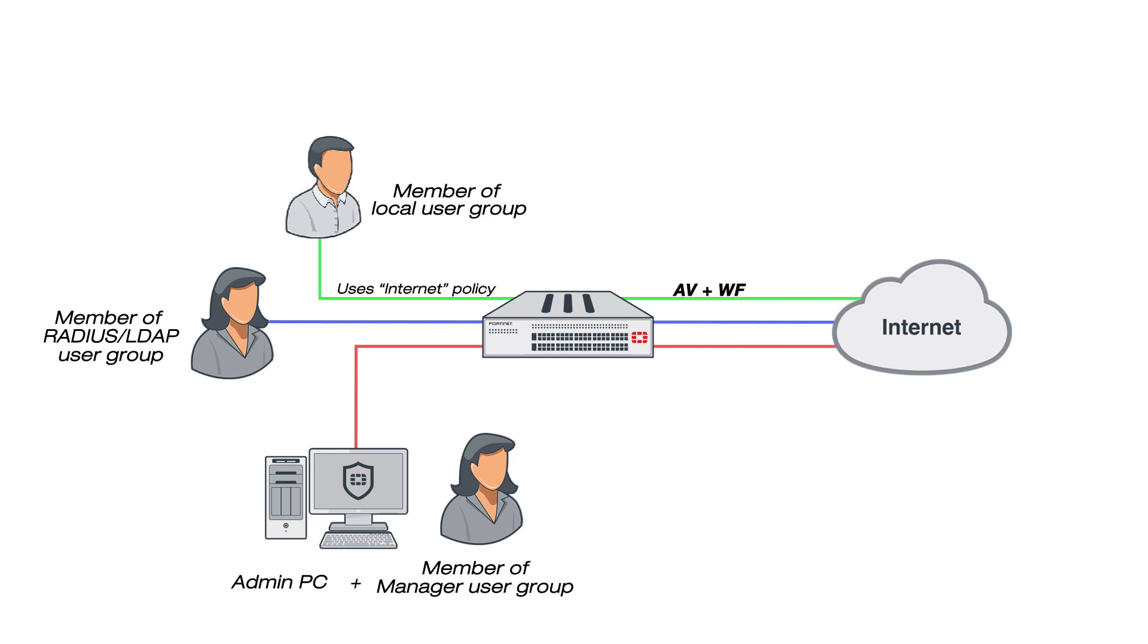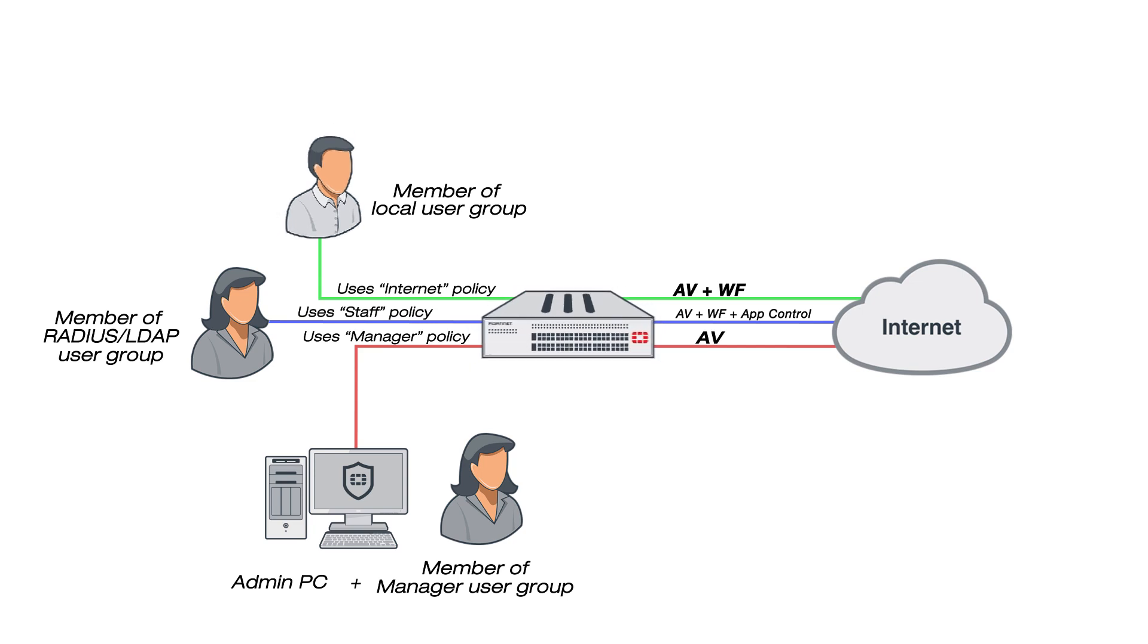The members of user groups are user accounts, of which there are several types. Local users and peer users are defined on the FortiGate unit. User accounts can also be defined on remote authentication servers.